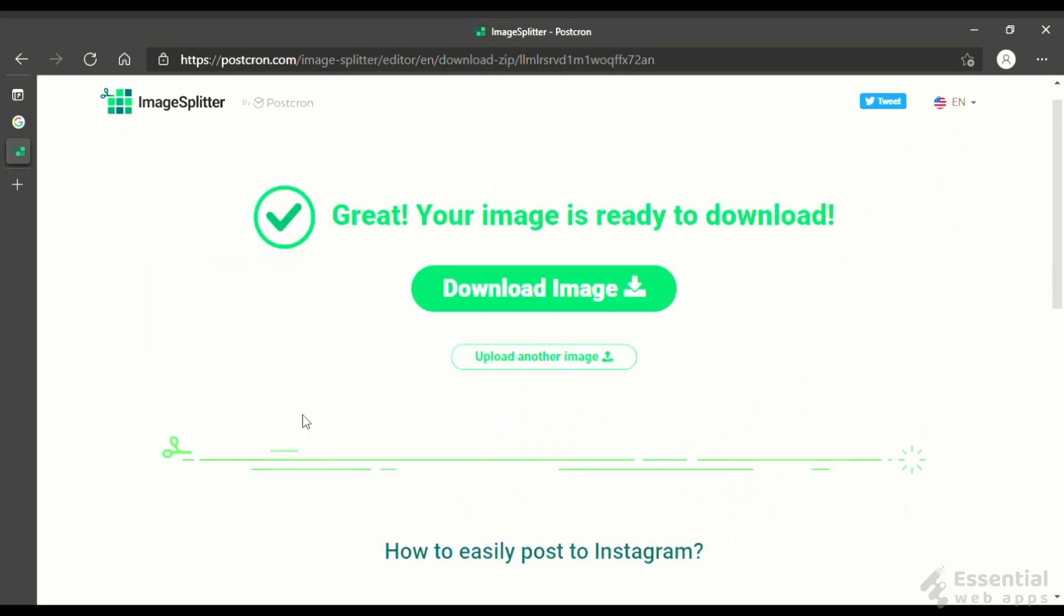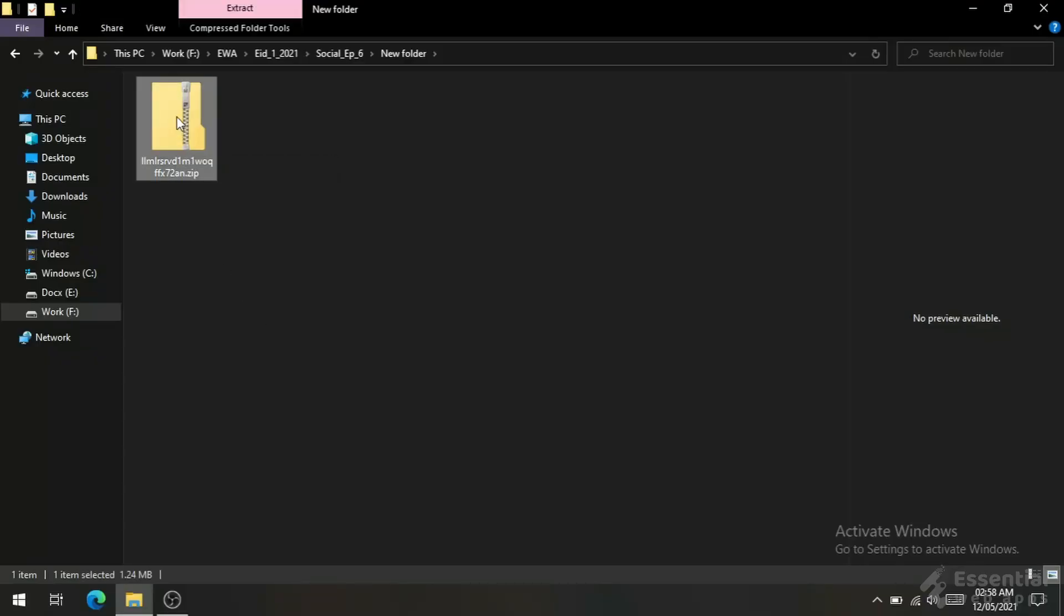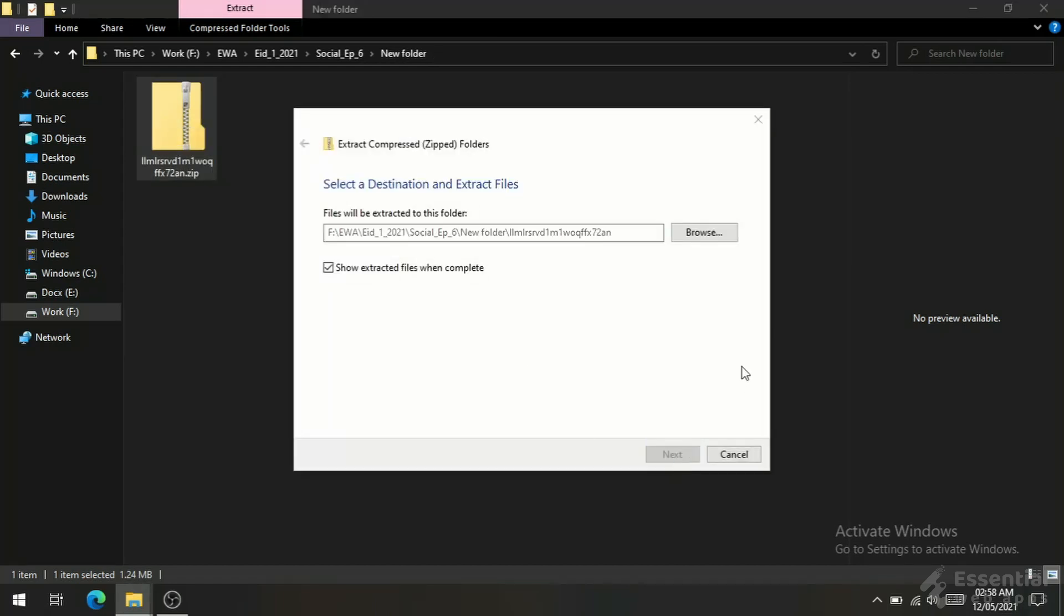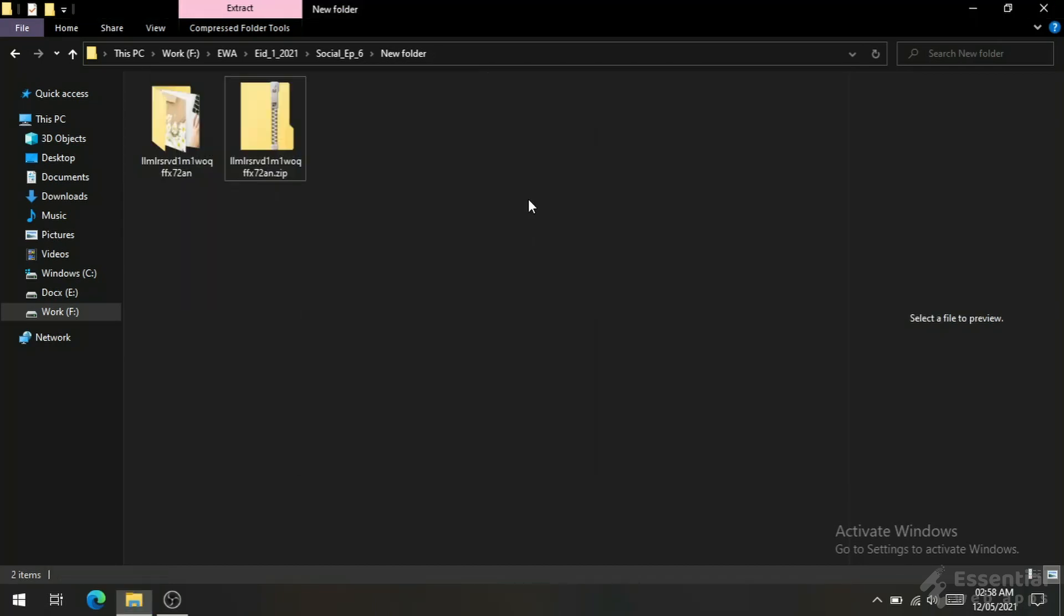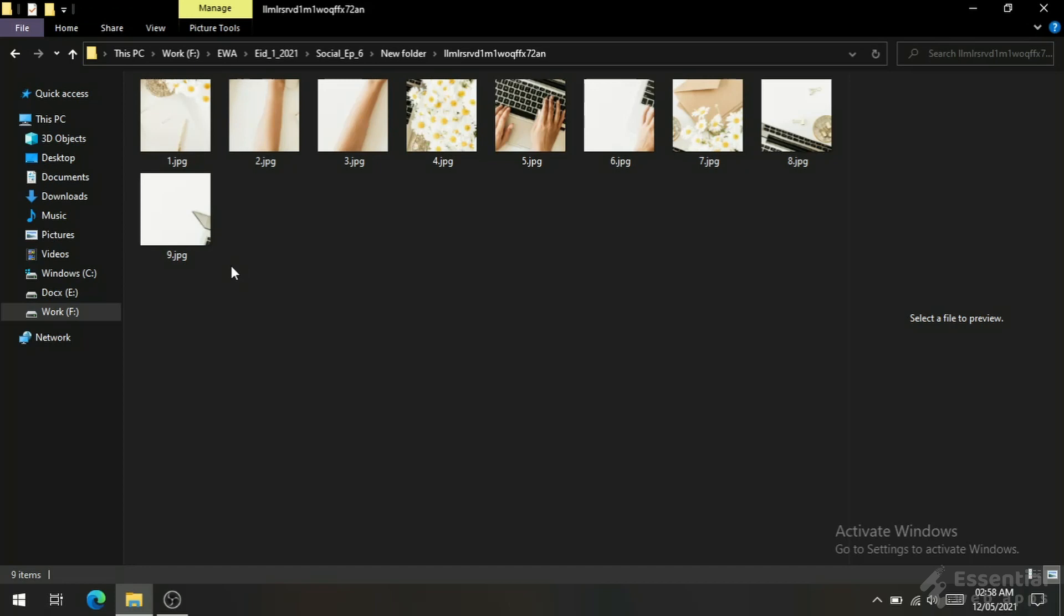Download the zip file. Let's unzip it. As you can see, it is already numbered - which one you have to upload first, and which one is the last.